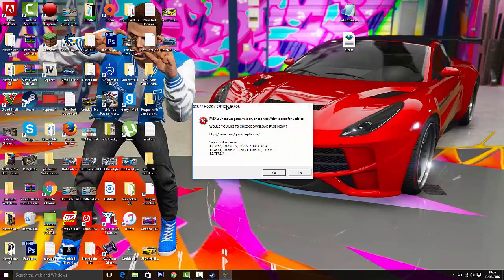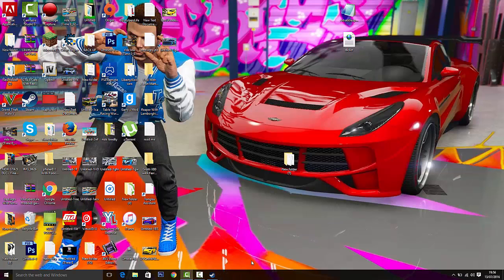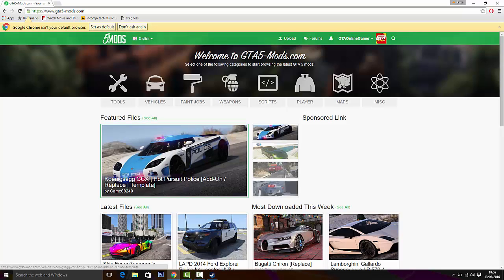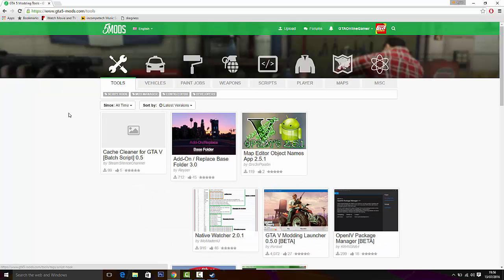There you go. If you get this error, that's fine. Just click on no. Then go to your web browser, go to GTA 5 Mods. This link will be in the description.